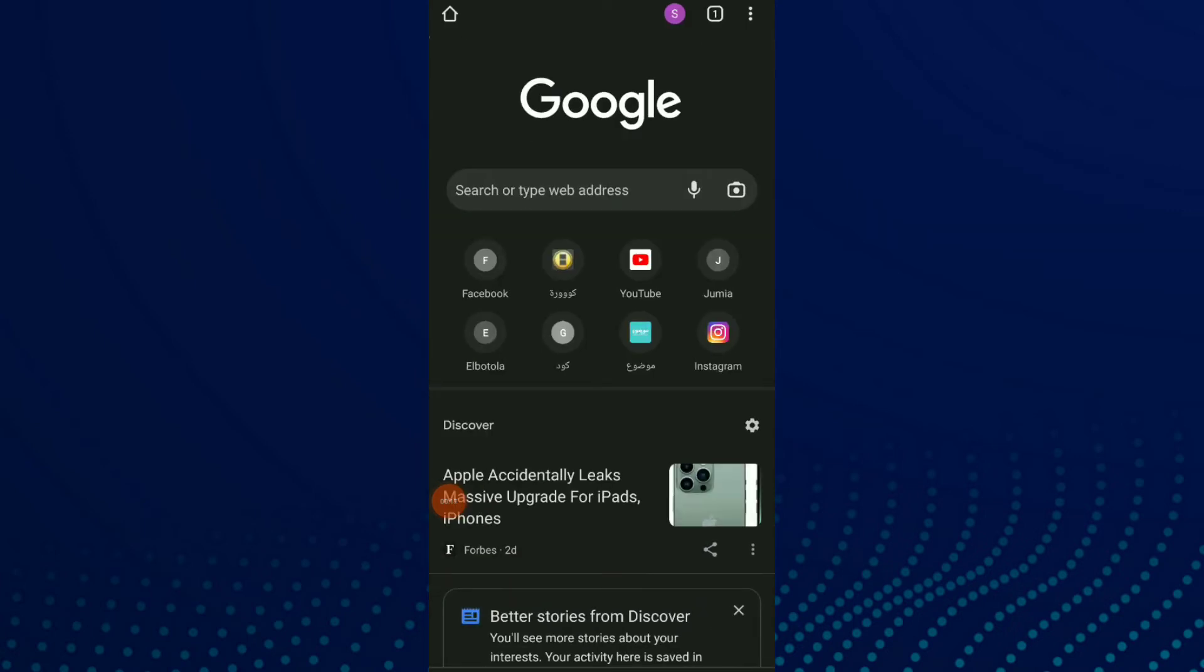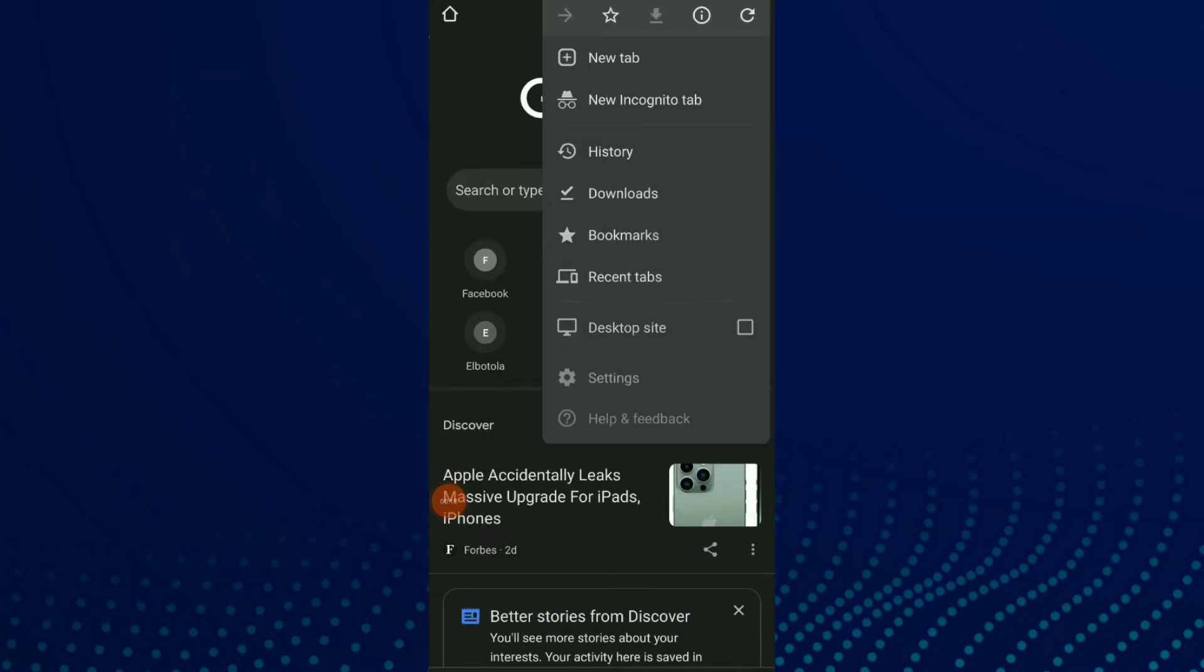Now click on those three points up there and click on Settings.